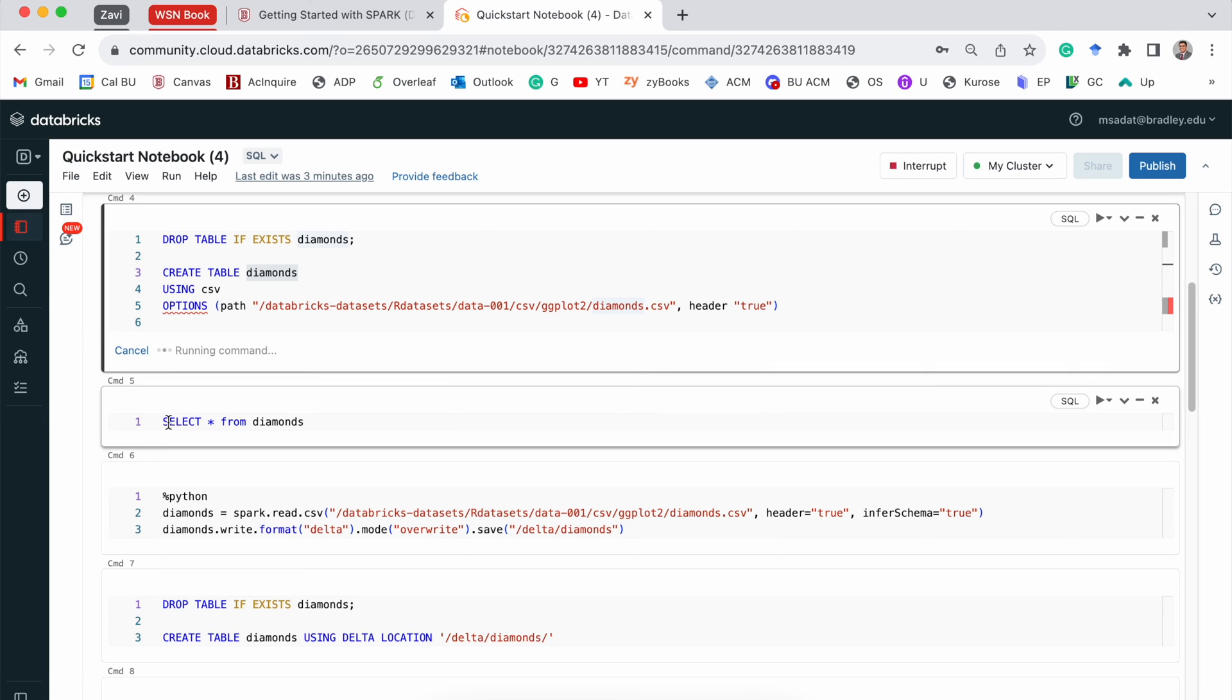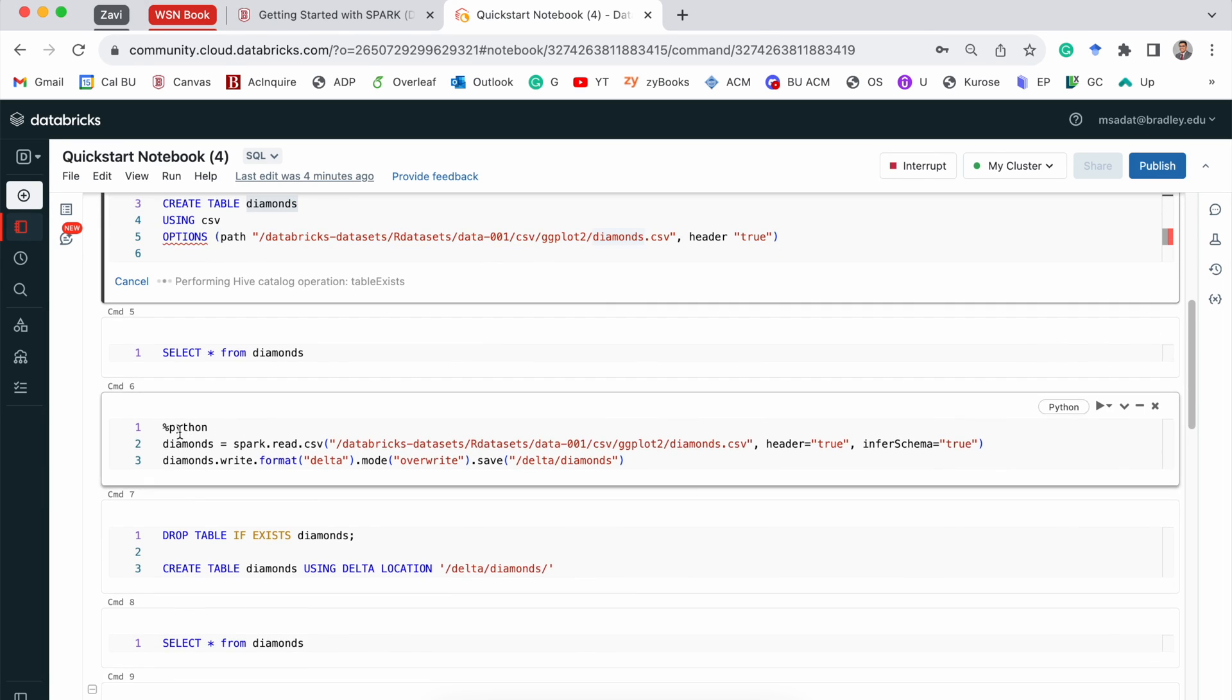Then, if I want to visualize that table, we would be able to do that using this select command. And we are selecting everything from Diamonds.